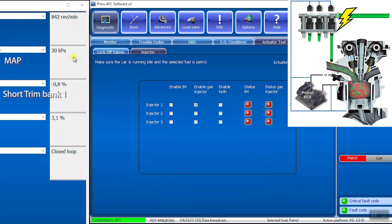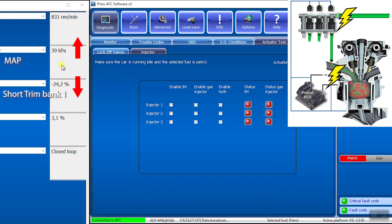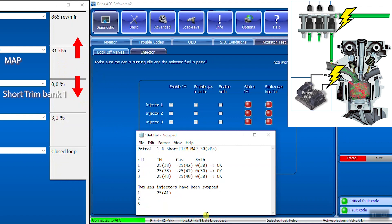Enable gas injector. Start the gas injector plus the petrol injector. Too much fuel is injected. The fuel trims are very negative. Write down the MAP value and the short-term fuel trims.